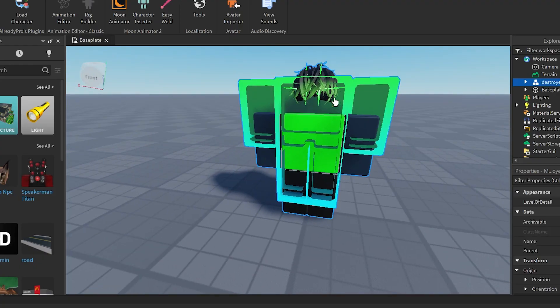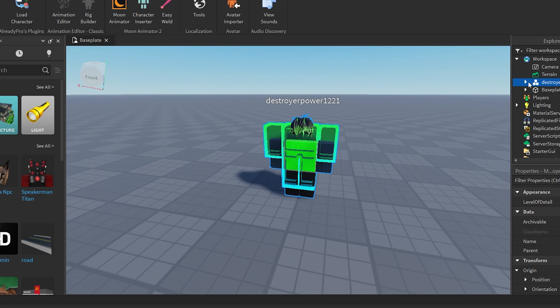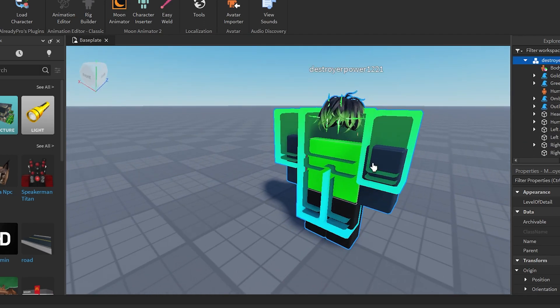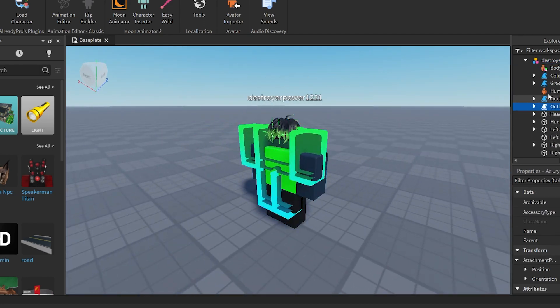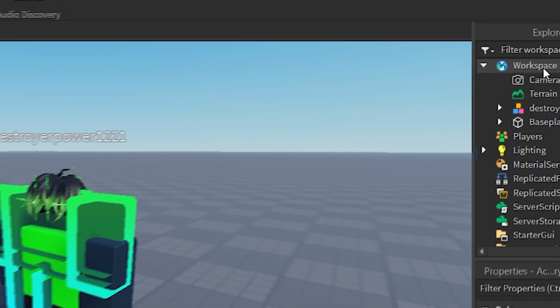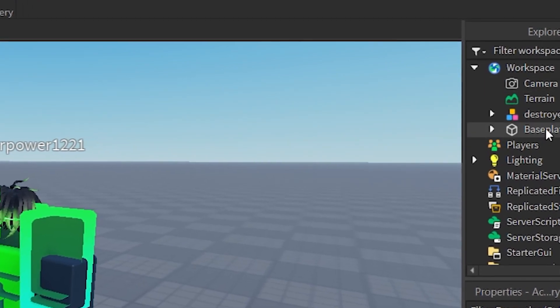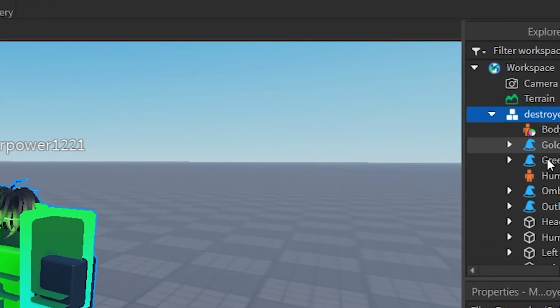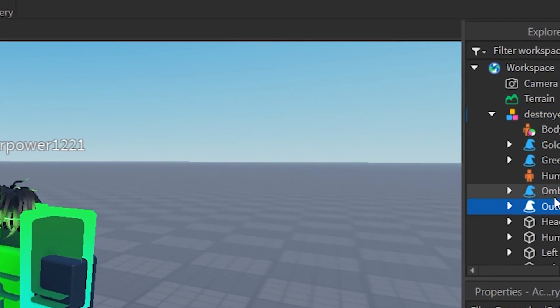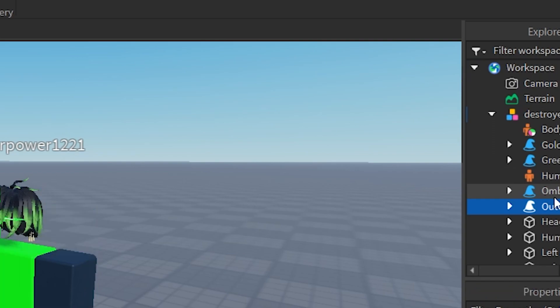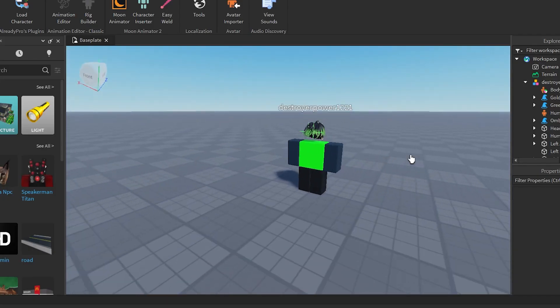Now, you see this weird outline thing? If you have any layered clothing, it might glitch out like mine. So on the right there's gonna be an Explorer thingy — just open it. Then just go to the outline and delete it.